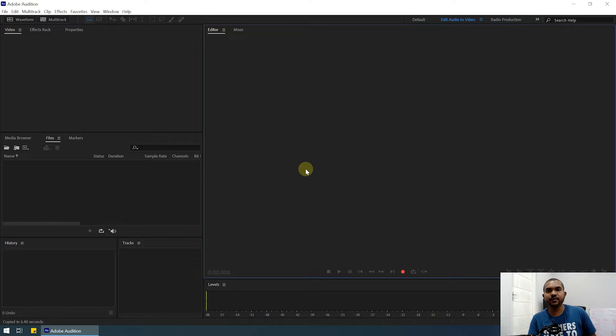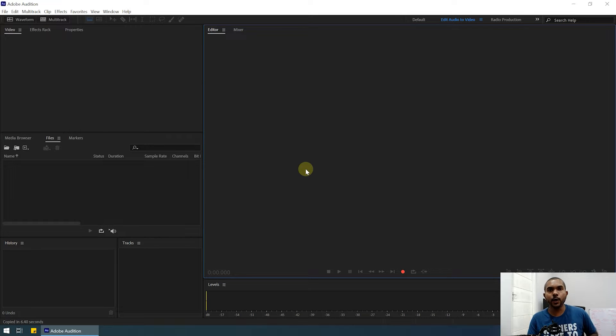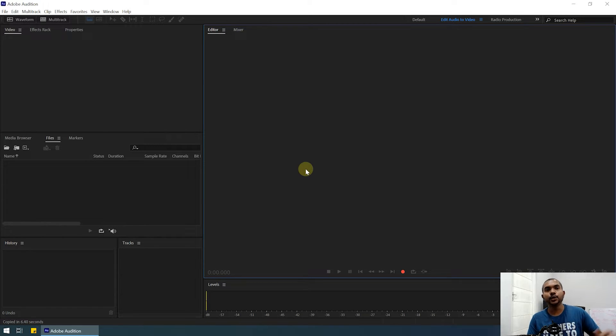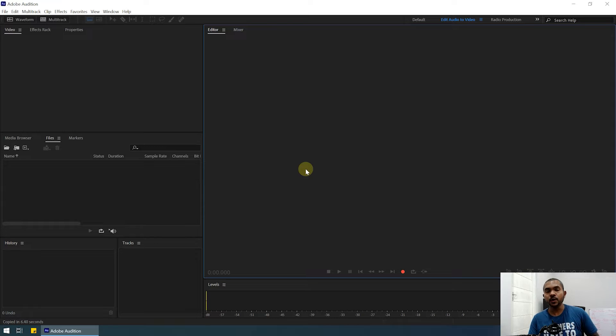Alright guys, in this video we're going to take a look at how to import video clips into Adobe Audition. Adobe Audition is an audio editing program, but you can import video clips into Audition and extract audio from video.